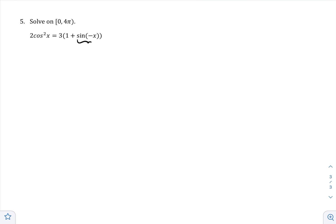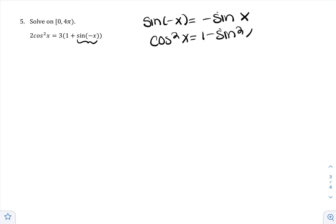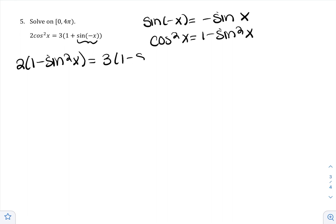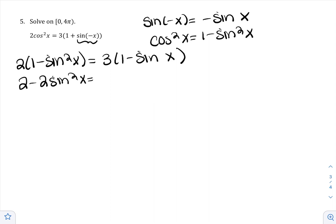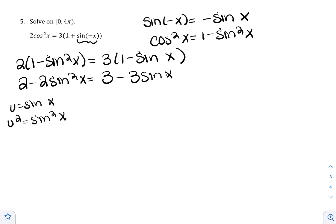First, the negative angle: since sine is odd, I can bring the negative to the front — sin(−x) = −sin x. Then I use the Pythagorean identity to change cos²x to 1 − sin²x. Be careful to use parentheses: 2(1 − sin²x) + 3(−sinx) ... distributing the 2 and the 3. Now it's quadratic in form, so I introduce u to make it easier to factor.